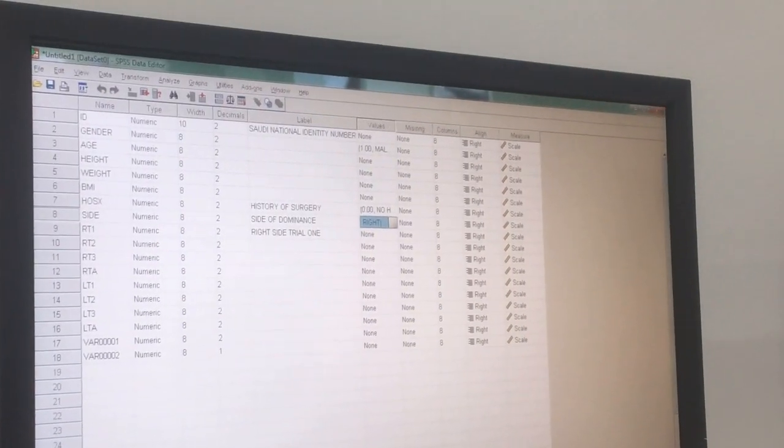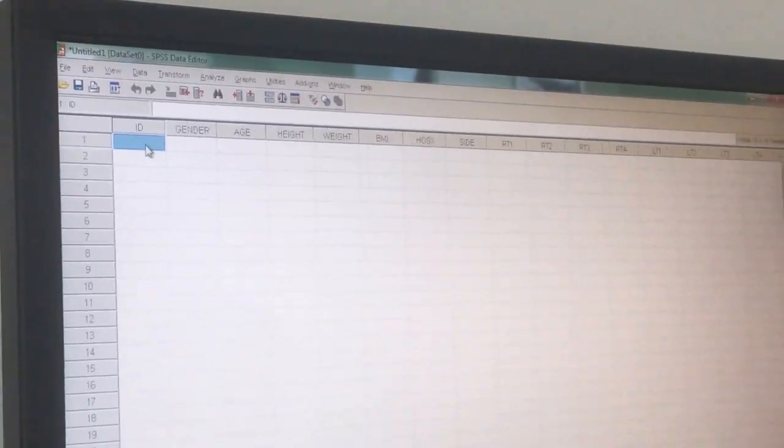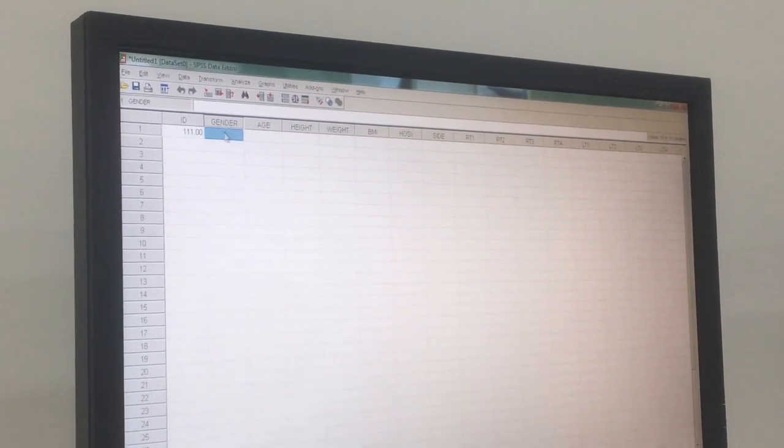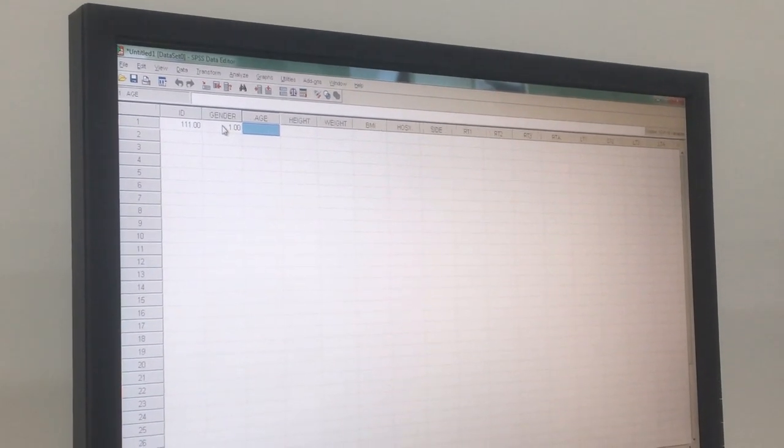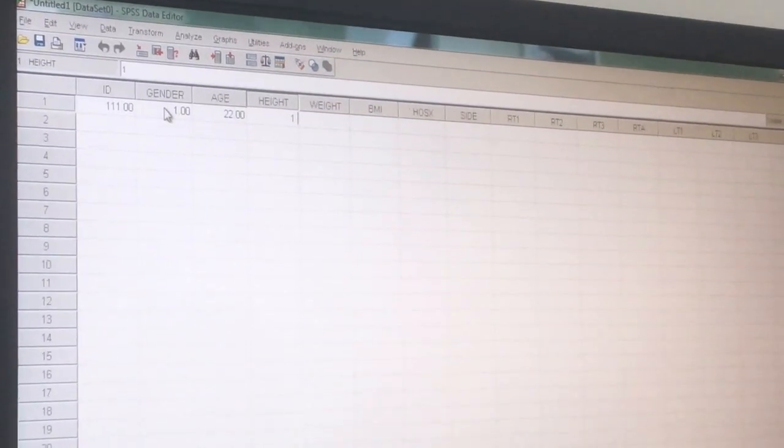Once you set up the variables, go to Data View. Data View will show columns for ID, gender, age, height, and whatever variables you entered. Now enter data: patient ID 111, gender 1 (male), age 22, height 1.76, weight 62, BMI 20.01, history of surgery 0 (no), side 1 (right), RT1 value 120.